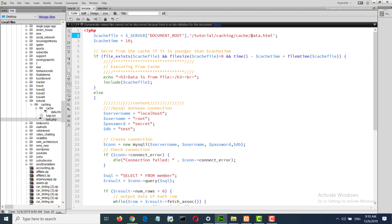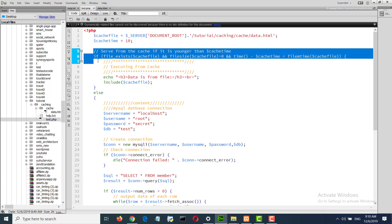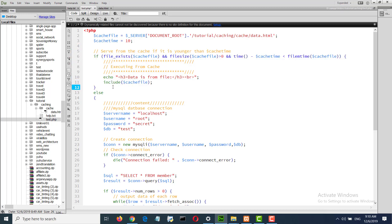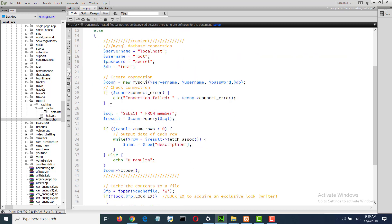I set a name data.html and I set 10 seconds cache time.